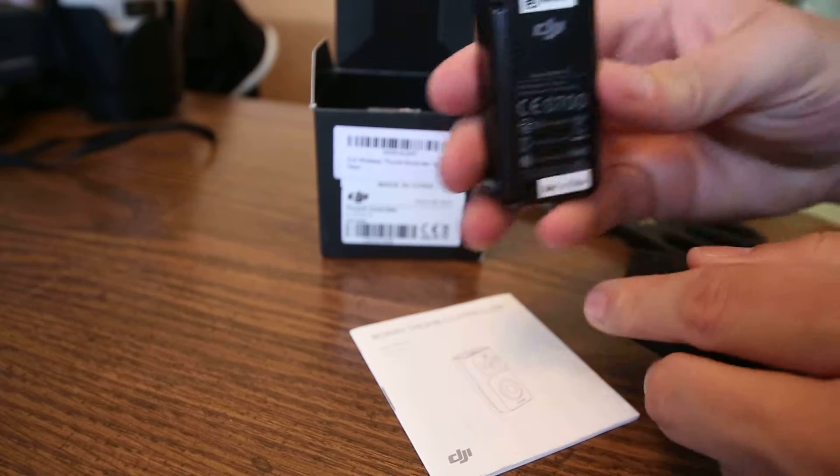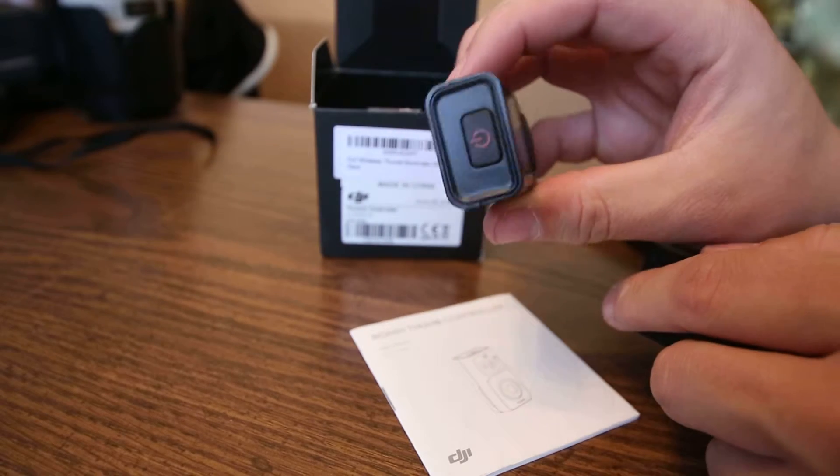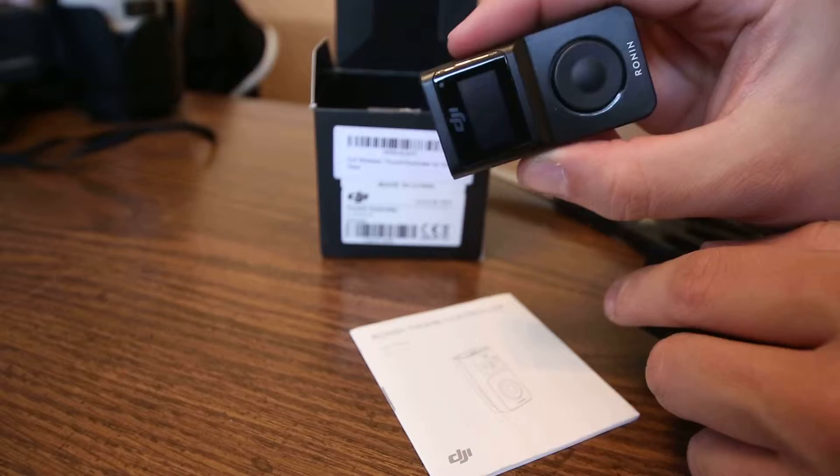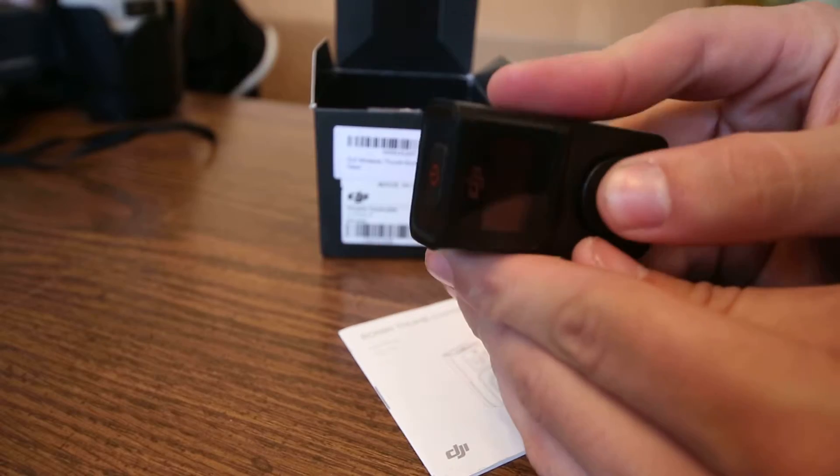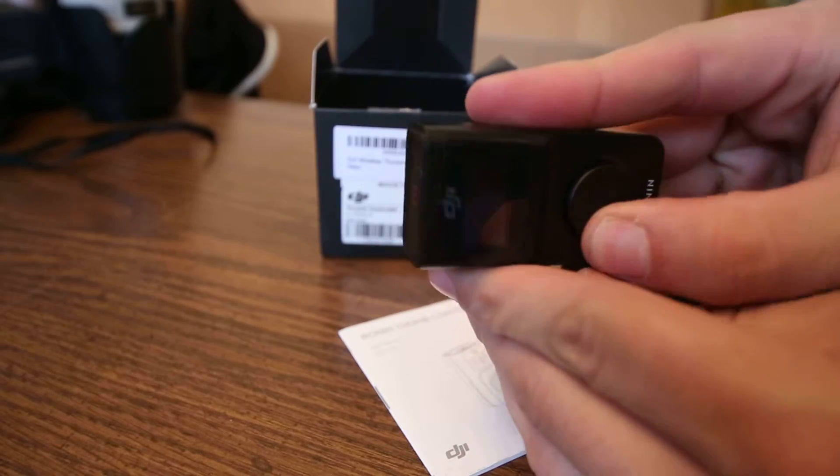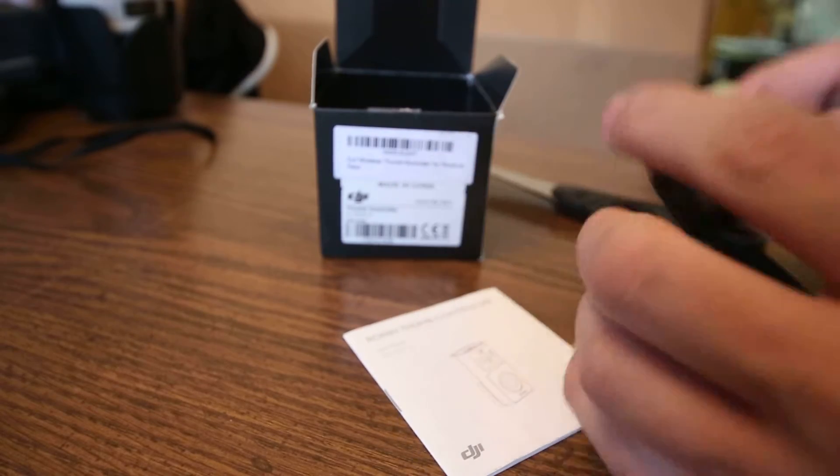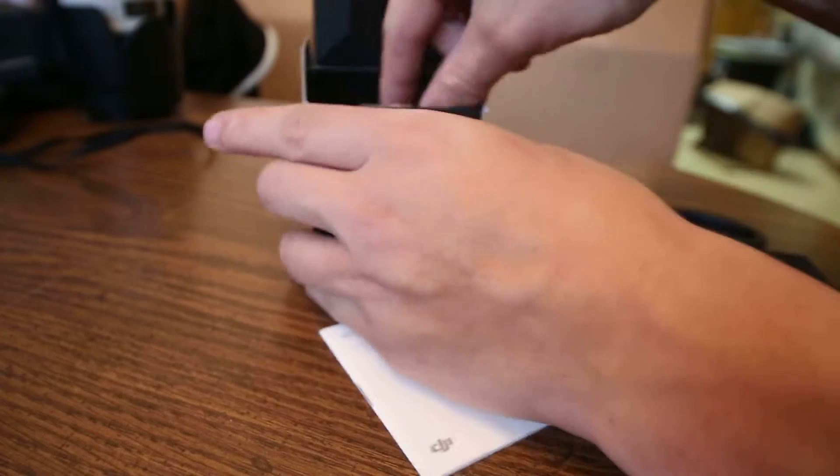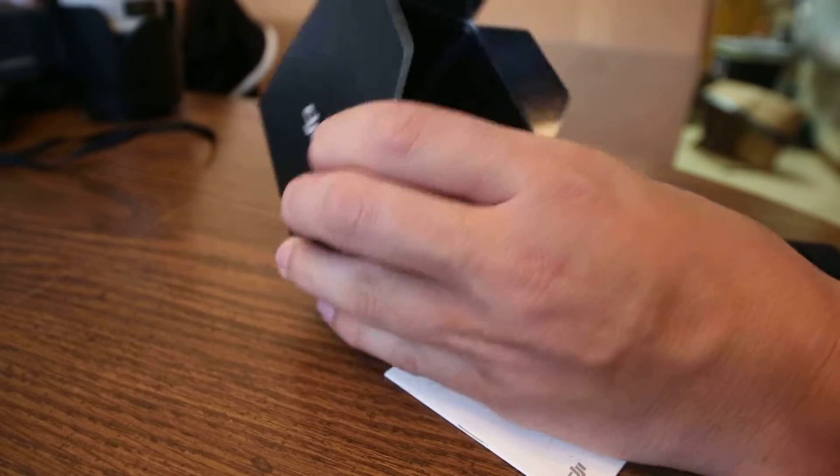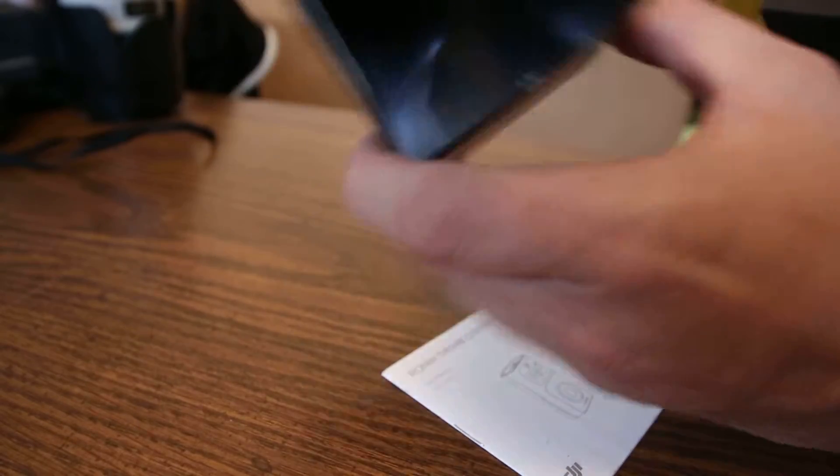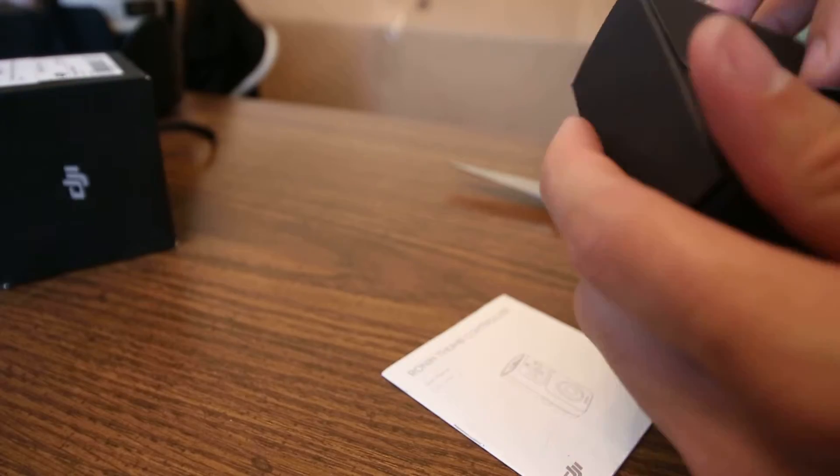Oh wow, it's a little thicker than I thought it was. Power switch. Yeah. Let's see what else is in here. Nothing else.